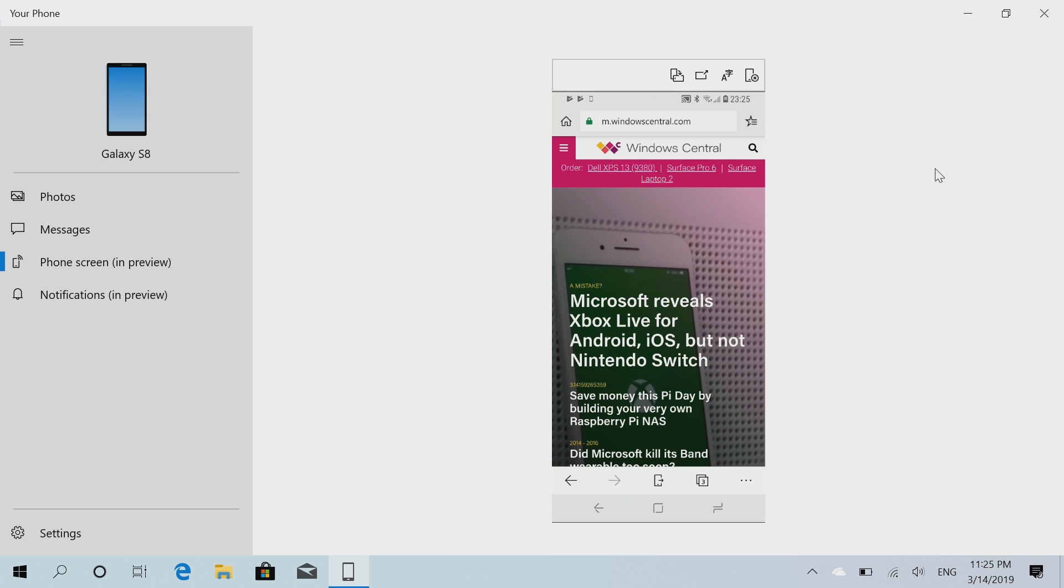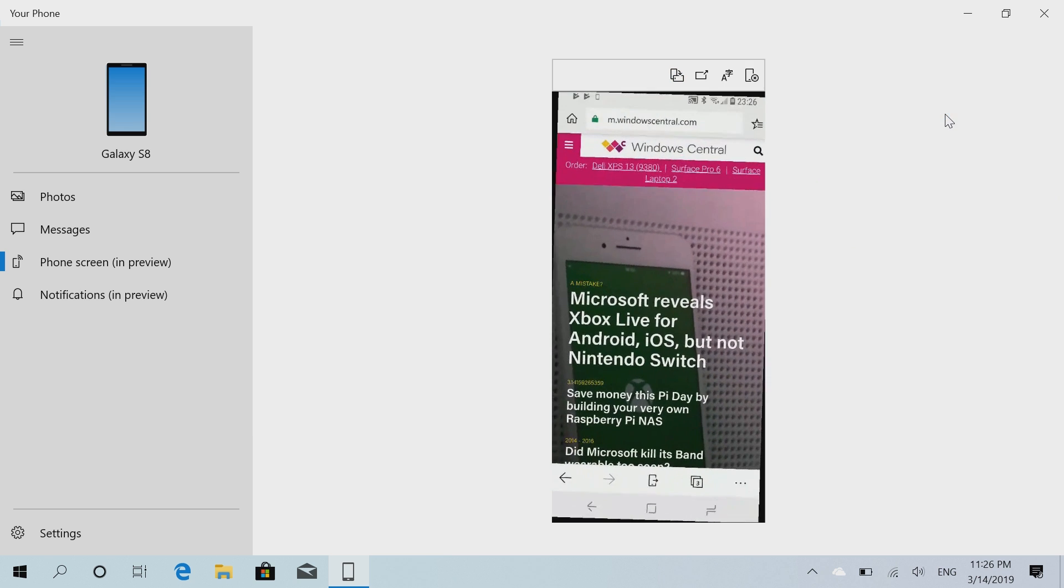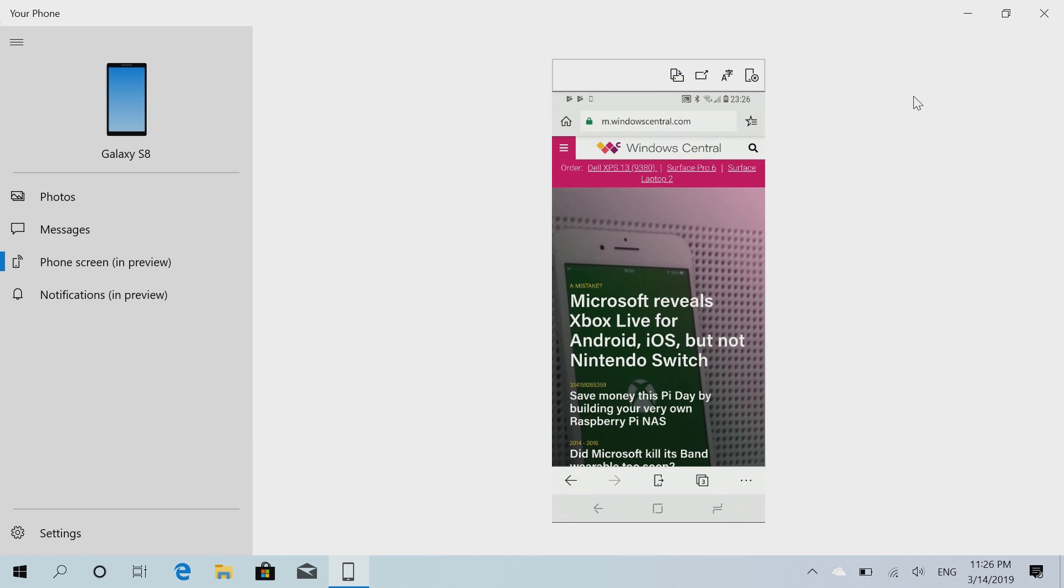So there are a couple of options here. If we go up to the top here, you'll see there's a landscape option which changes the orientation of the device. So now we're running in landscape. We can turn it back into portrait. There's also this option that does absolutely nothing right now.